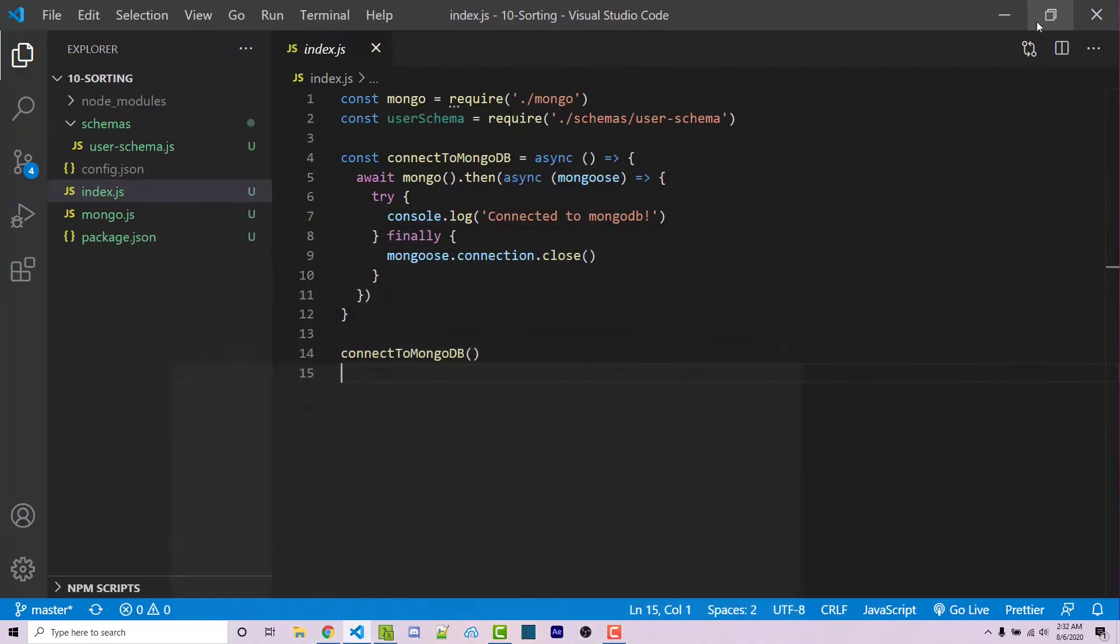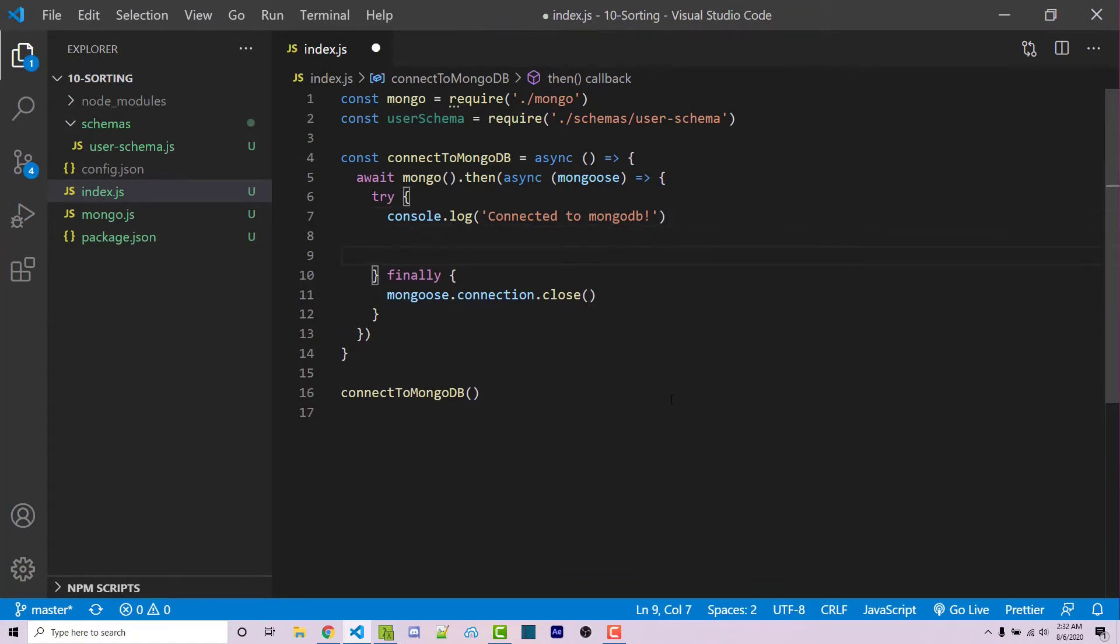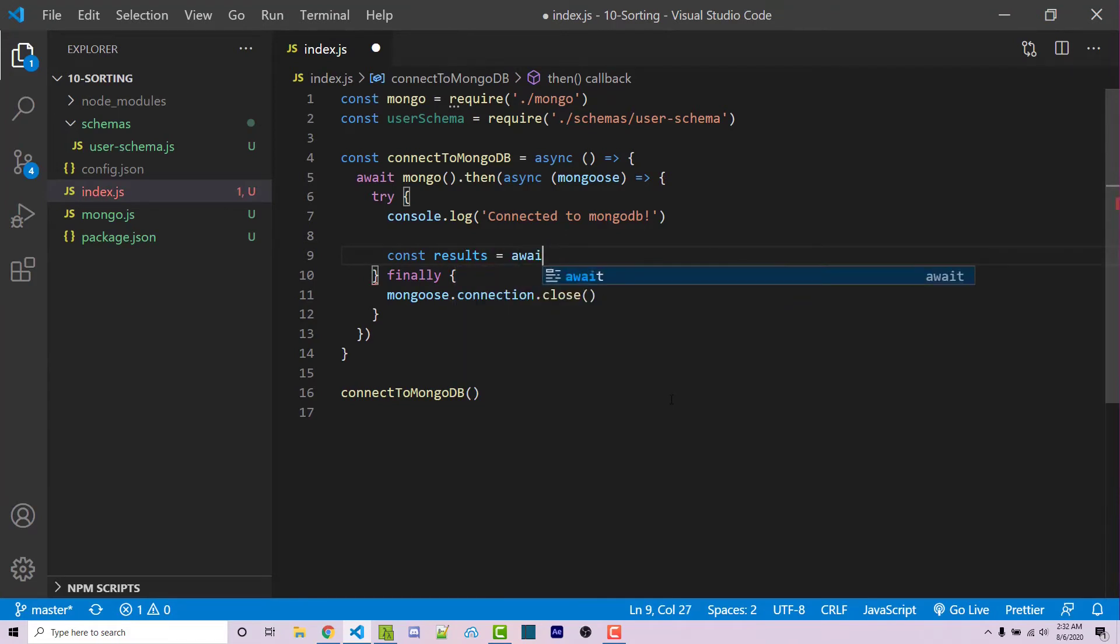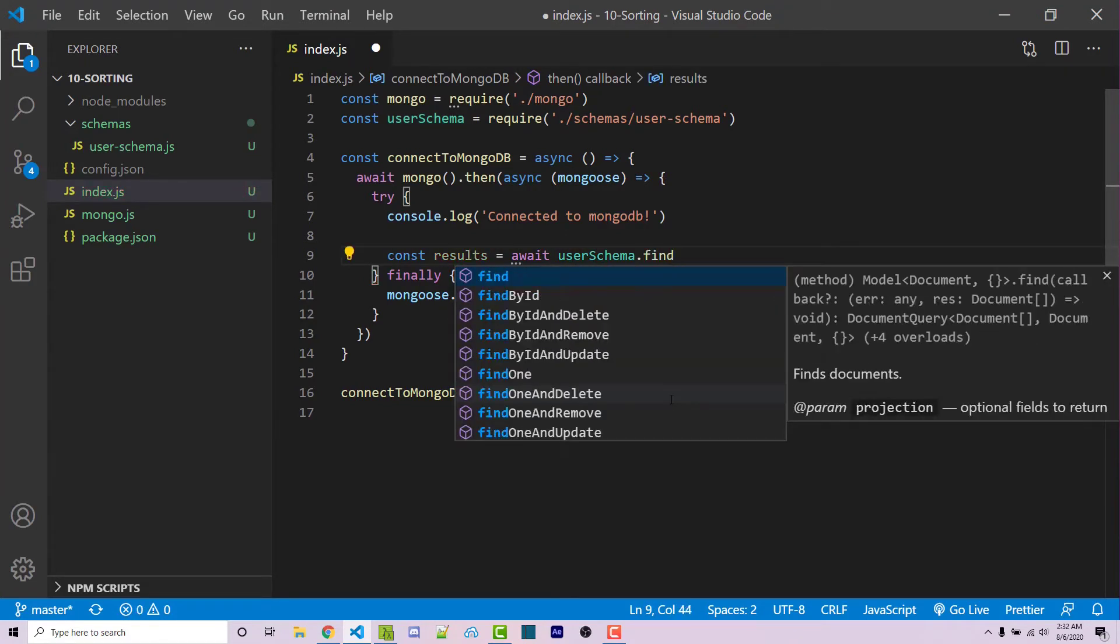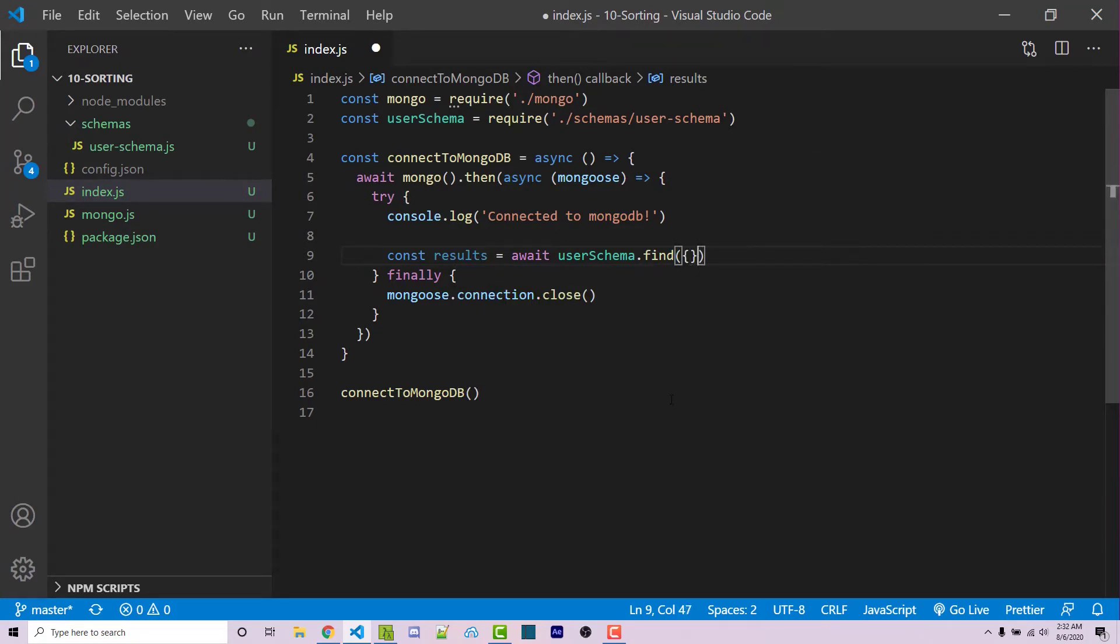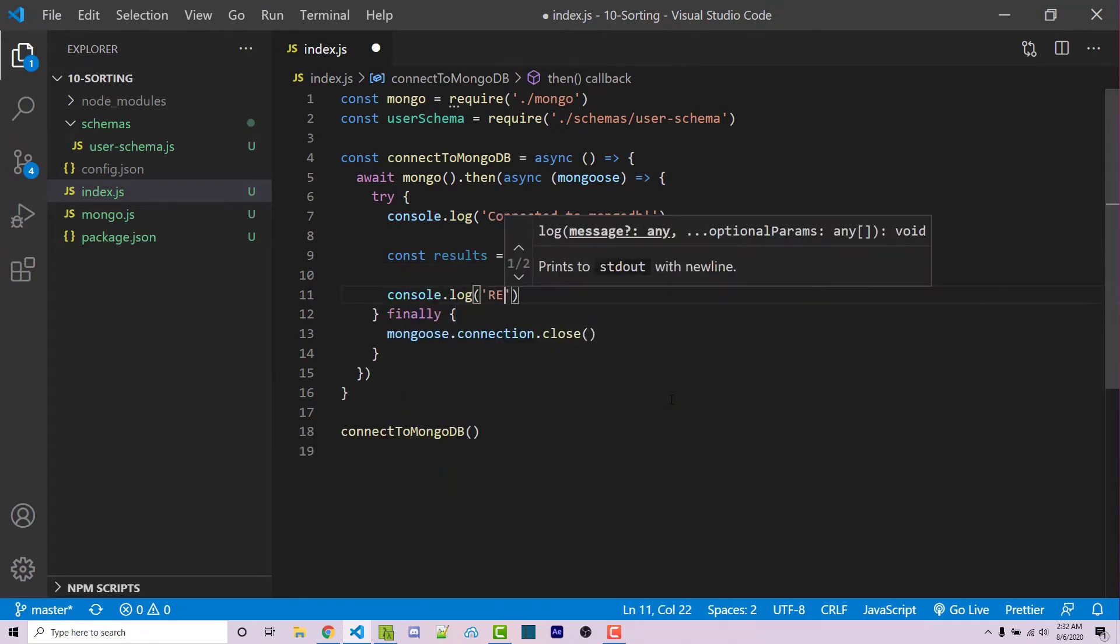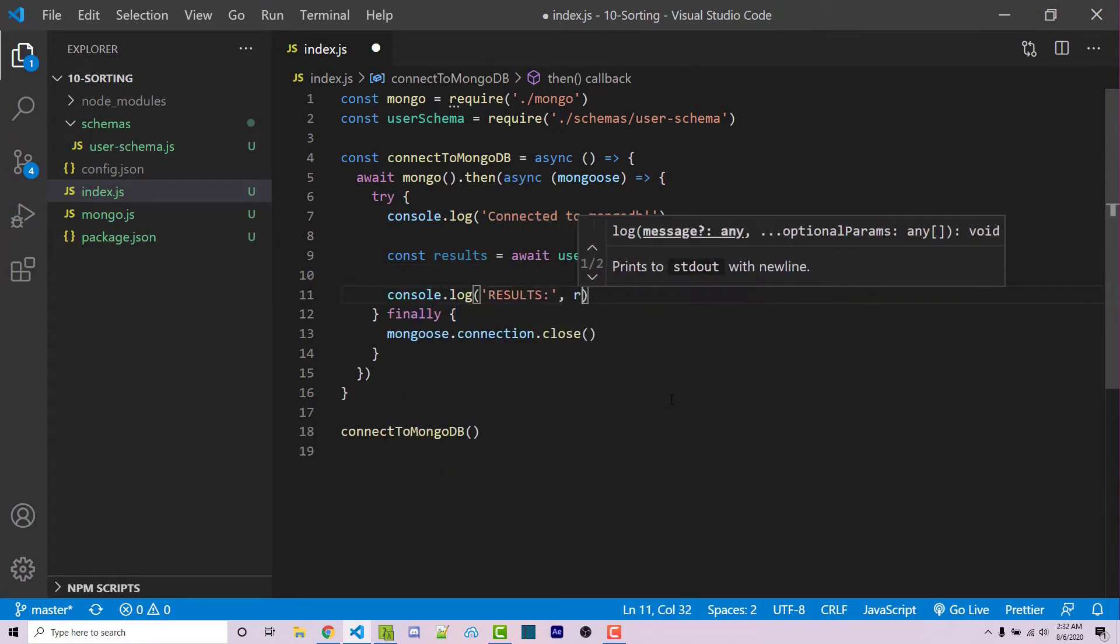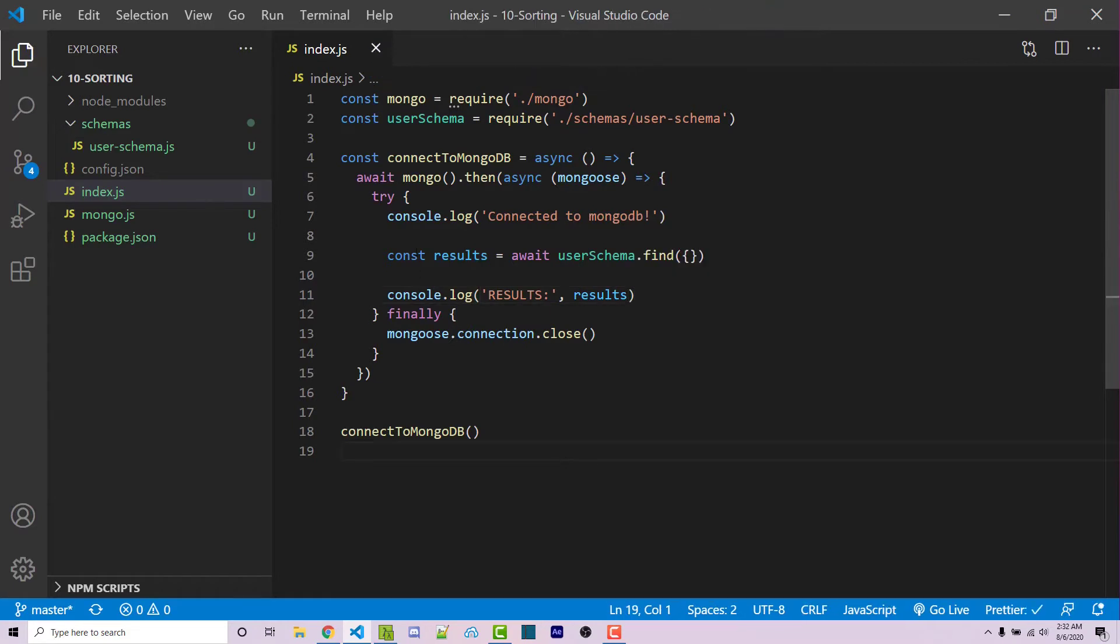So going back to our code, let's first go ahead and try and fetch all of the data and not sort it just to make sure that that works. So I can say const results equals await user schema dot find. Then I can pass in an empty object, which is basically just going to find everything within the collection. And then I can console log the results here just to make sure that everything is working as expected.